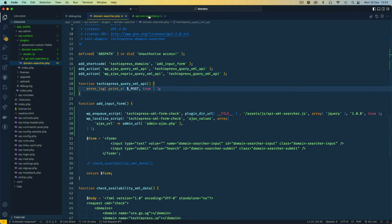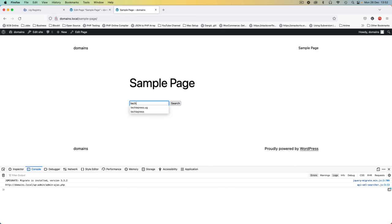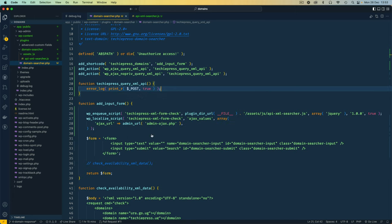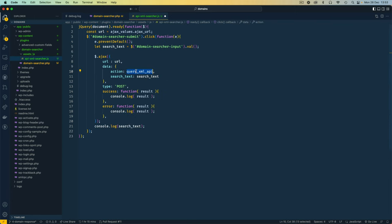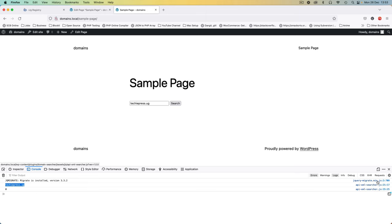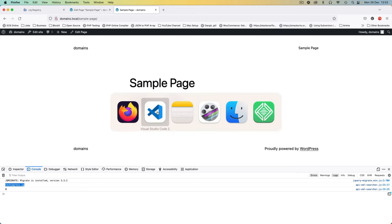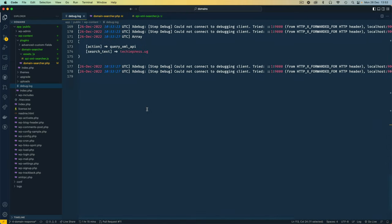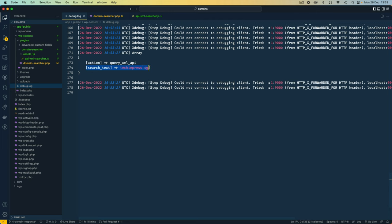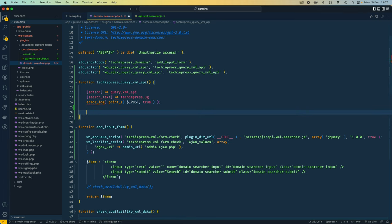I save and go back to the browser. I type 'techiepress.ug' and click search — it shows an error: 'XML API is not defined', because in the JavaScript I used a variable name instead of a string. I fix it, reload, type 'techiepress.ug', click search, and now we console.log on line 17 and get a zero on line 25. We're hitting the Ajax and the action, search_text is showing up in POST.